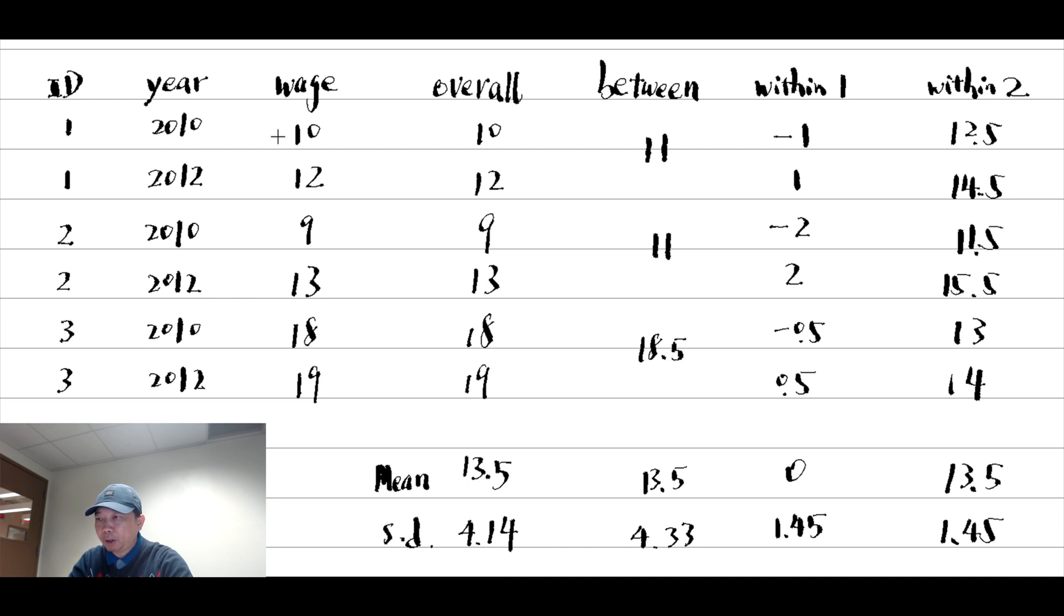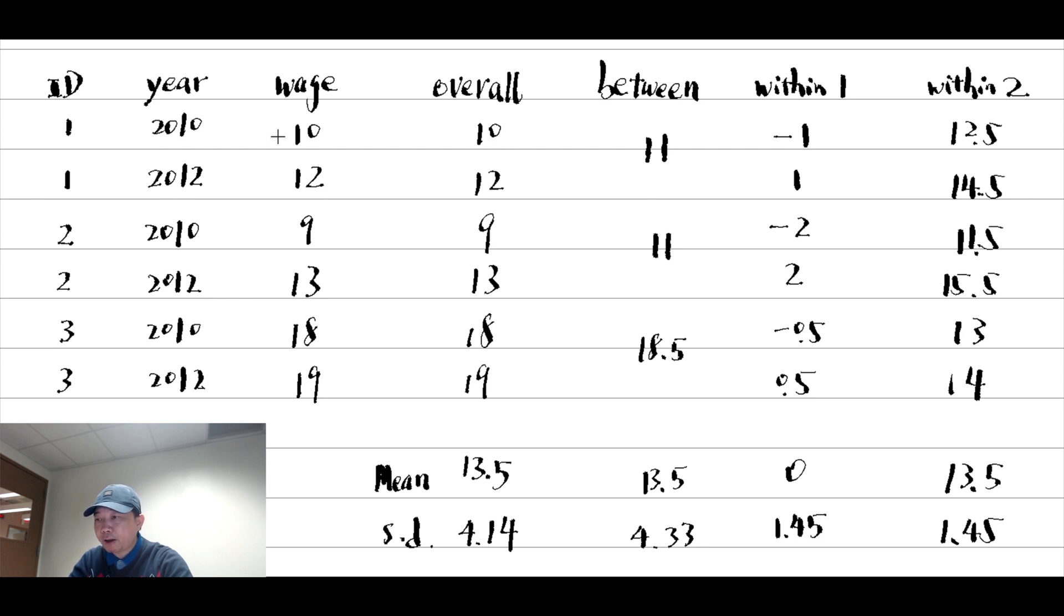For example, the variation in the wage rate could be due to the variation between workers and the variation within each worker. That is, there are two sources of variation.